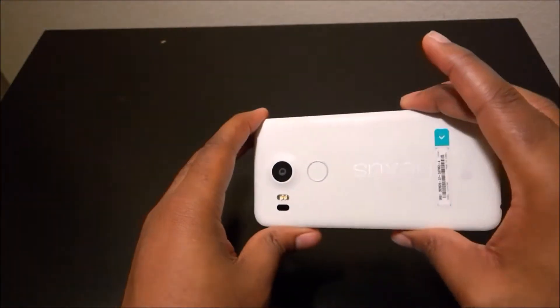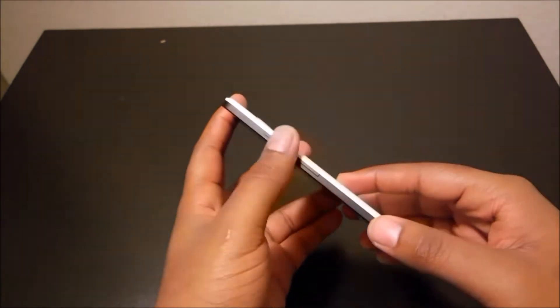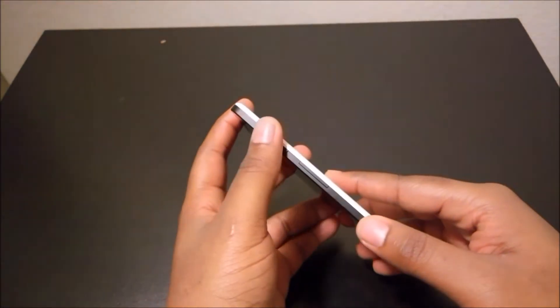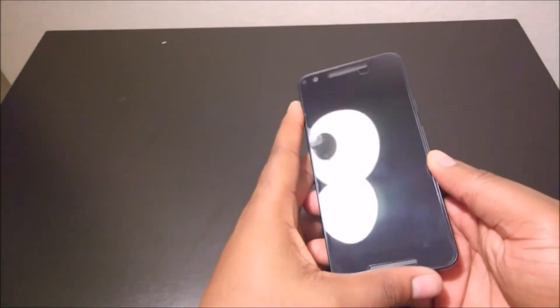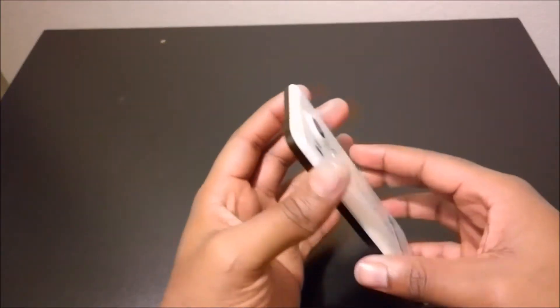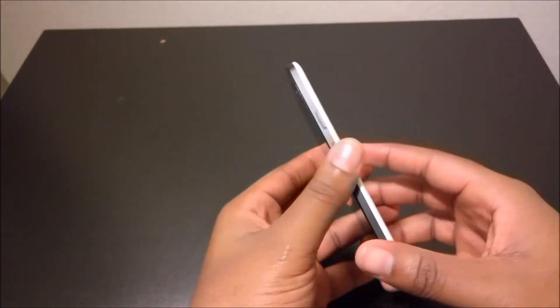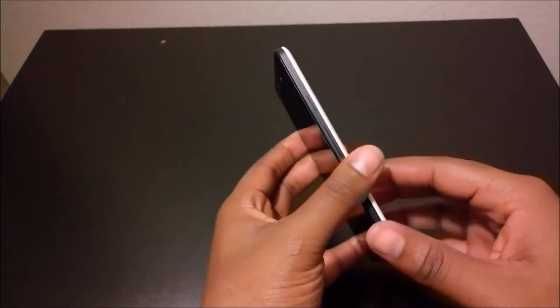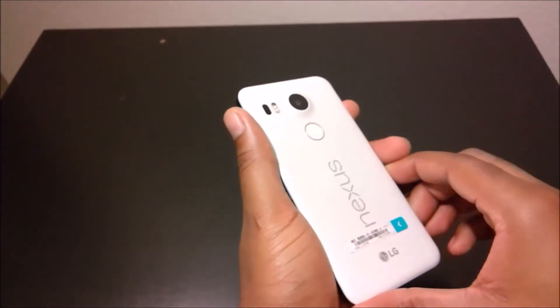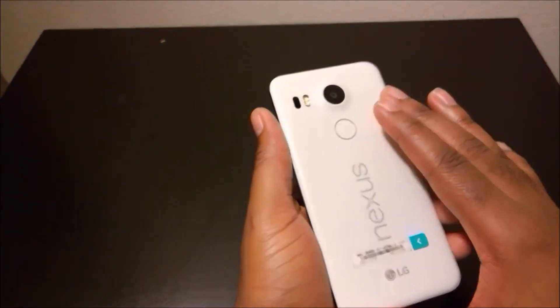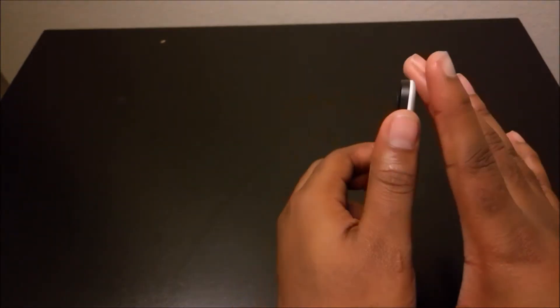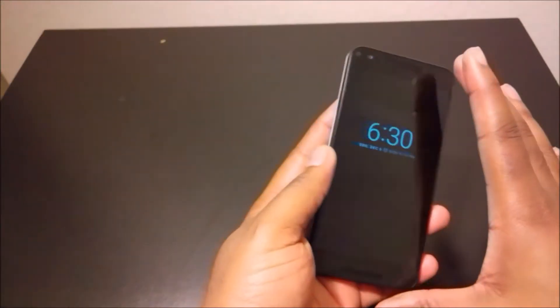Google did try to get people to get the Nexus 6 which was released last year. That was way too big, more of a phablet, but they went back to the roots and came out with this 5X. There is a bigger version, the 6P, but what I have here is the 5X.